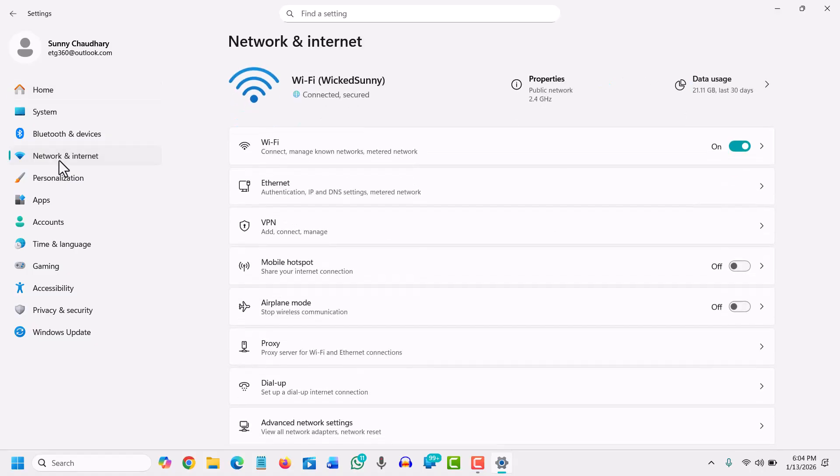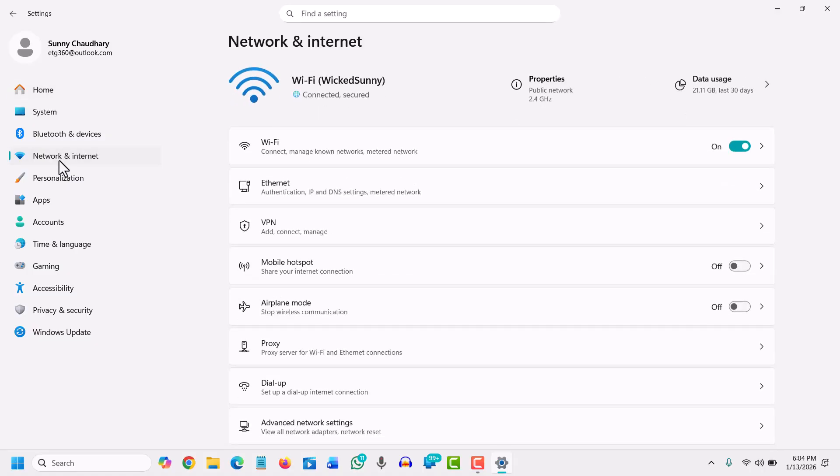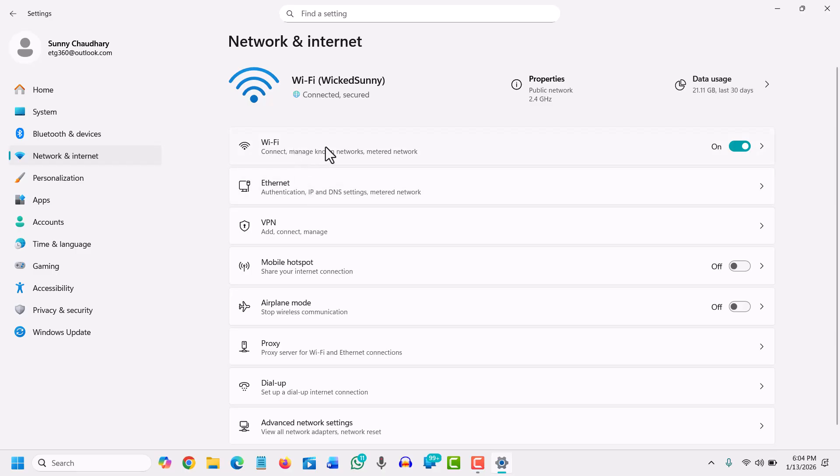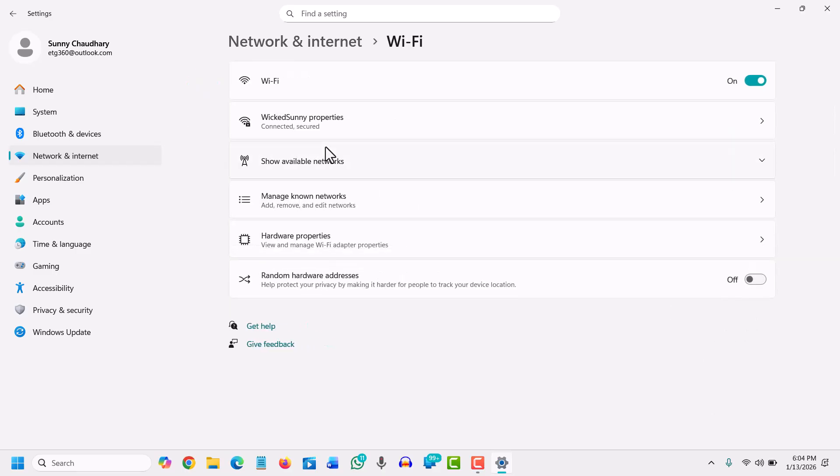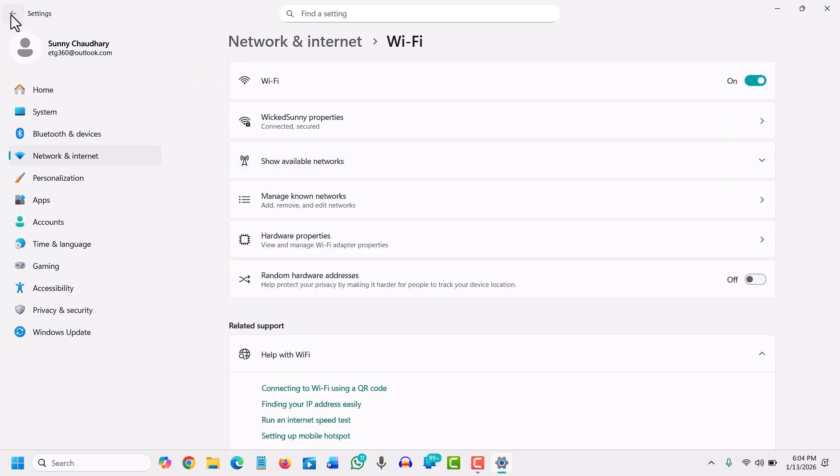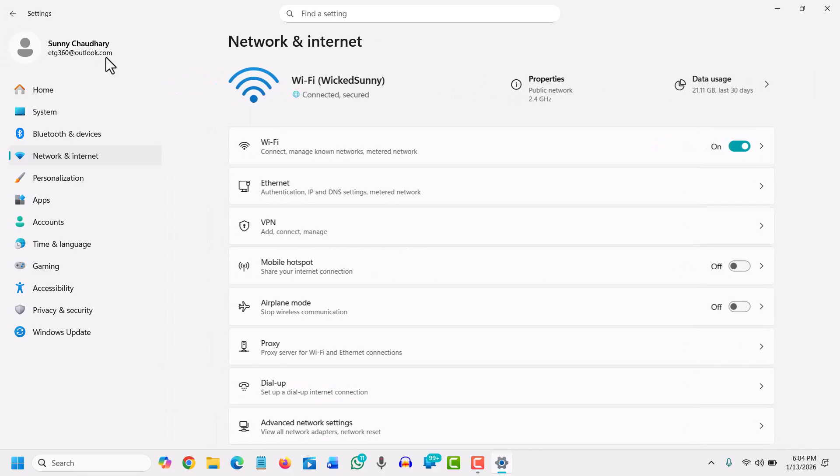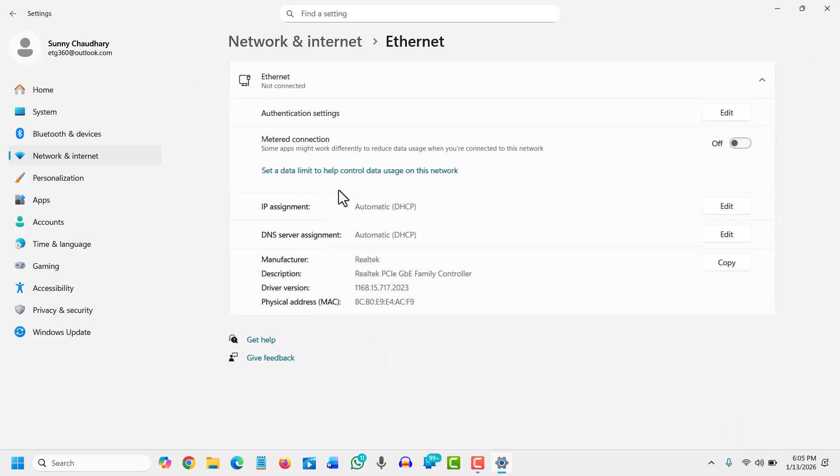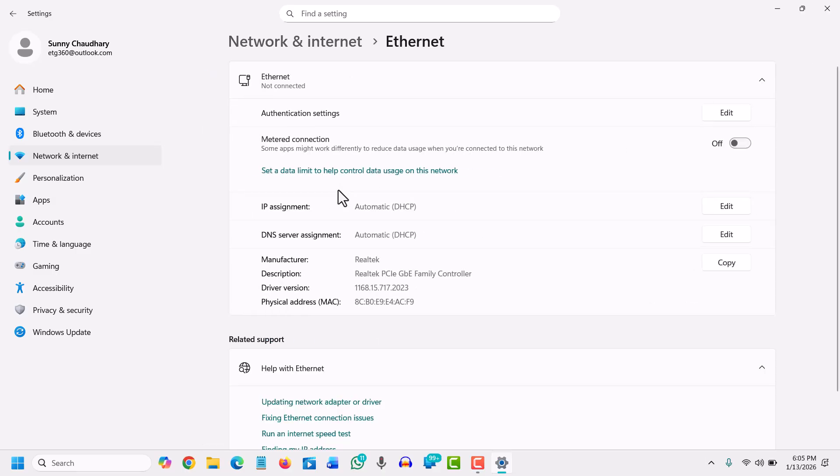From the left-hand side, go to Network and Internet. We need to select whether it's Wi-Fi or Ethernet. If you're using Wi-Fi, select Wi-Fi. If you're using a cable connection, select Ethernet.